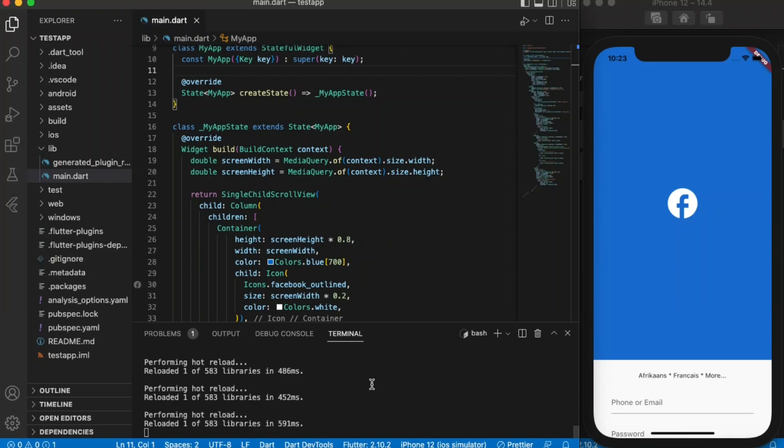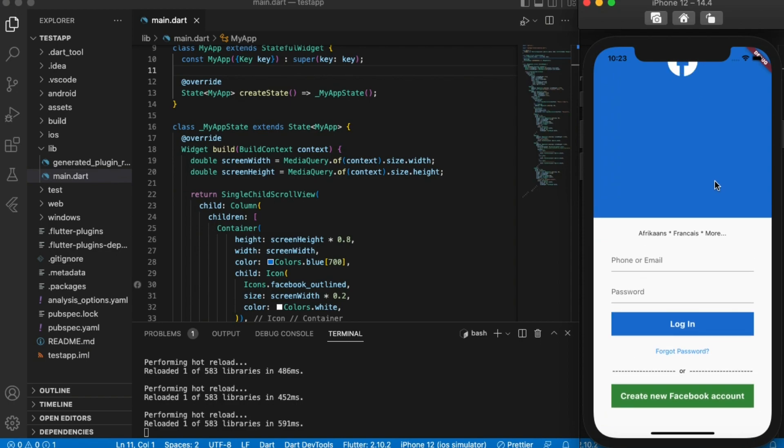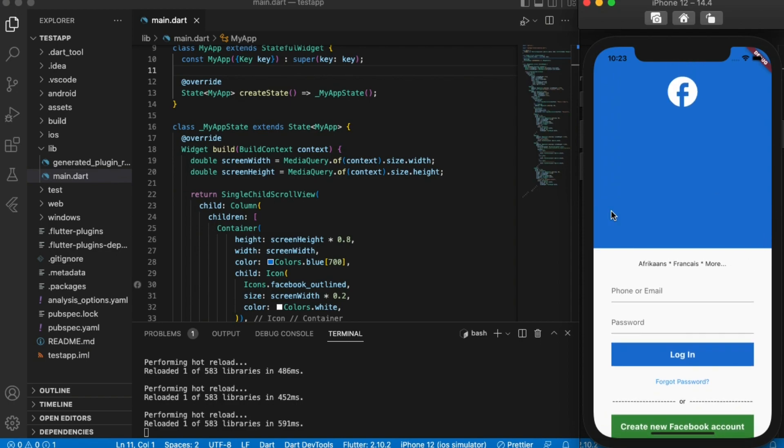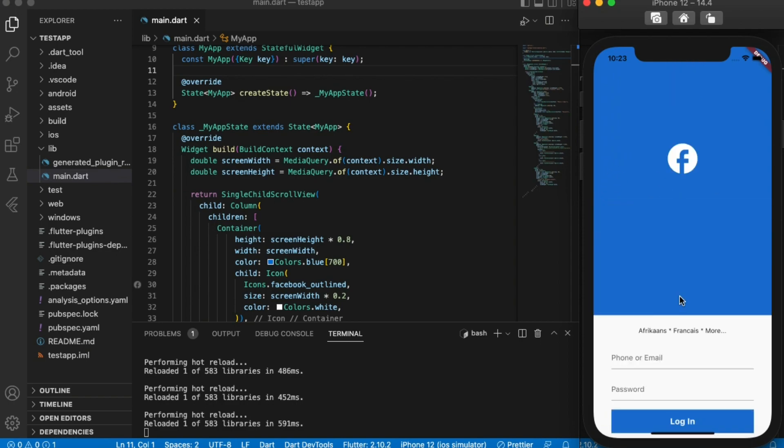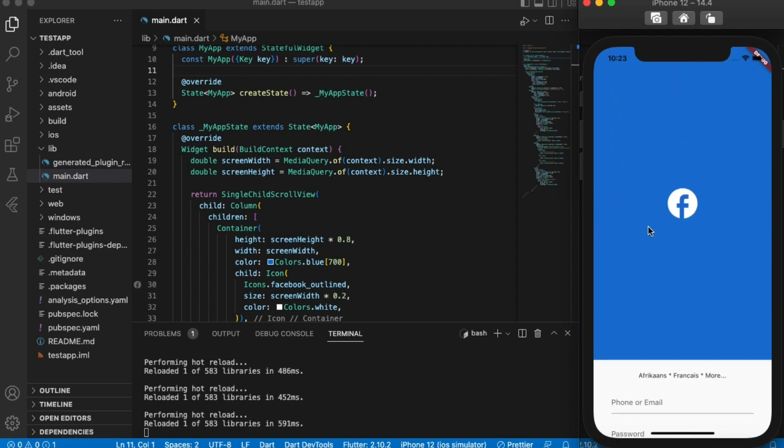Now there are some instances where you want to show the scroll bar inside your scroll view. As you can see, you can't see any scroll bar here. So if you want to show the scroll bar for any specific purpose, all you need to do is wrap this single child scroll view inside a widget.